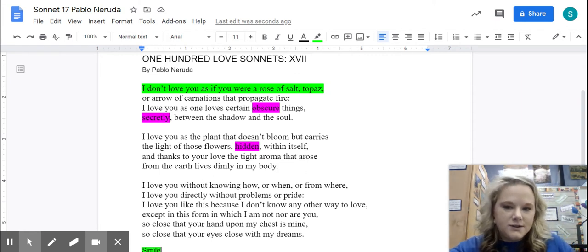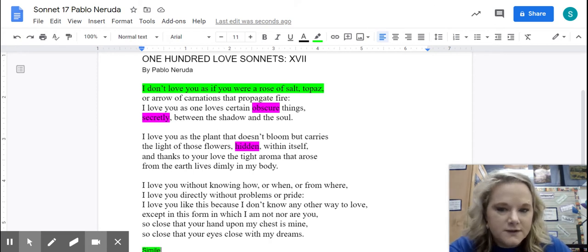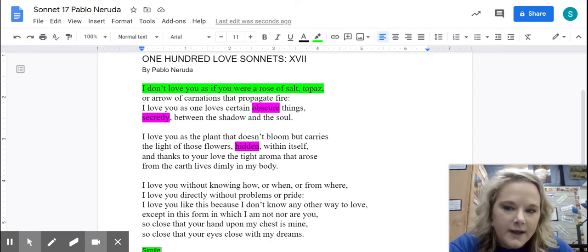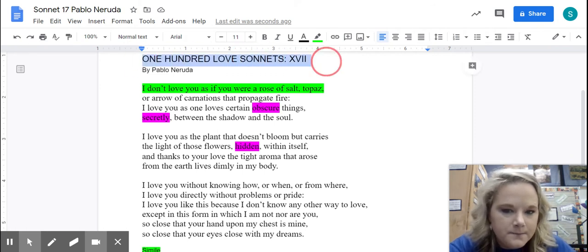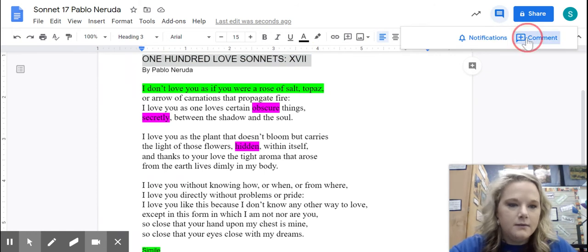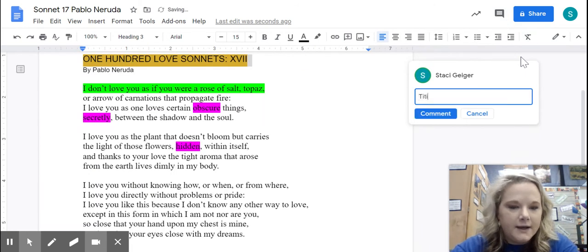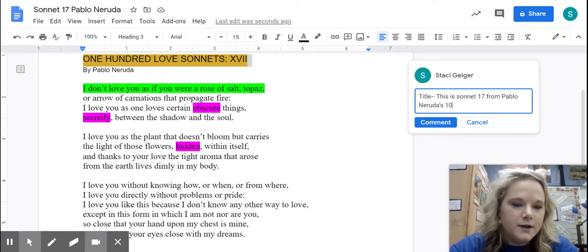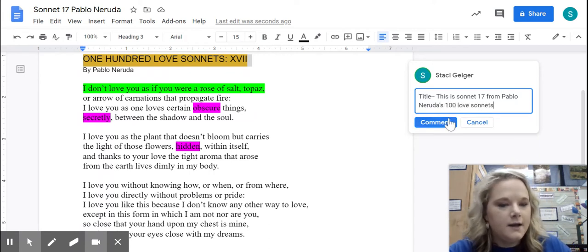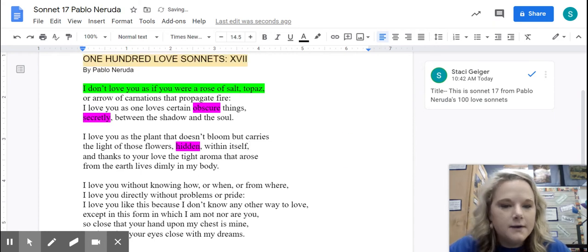So let's talk about some things. First, let's talk about the first T — title. We have 100 Love Sonnets, and then you have this X-V-I-I, which is Roman numerals for 17. What you could write here — you would write 'title.' This is Sonnet 17 from Pablo Neruda's 100 Love Sonnets. You can just infer that from the title.